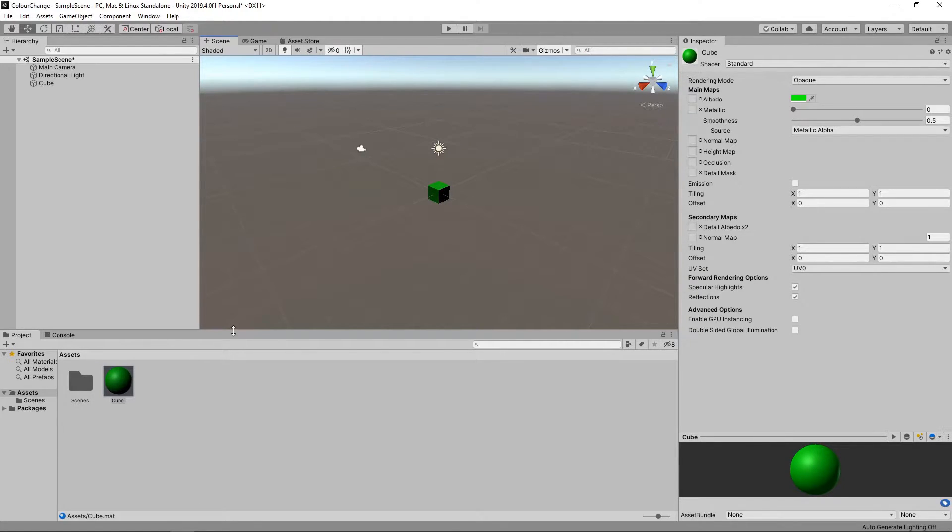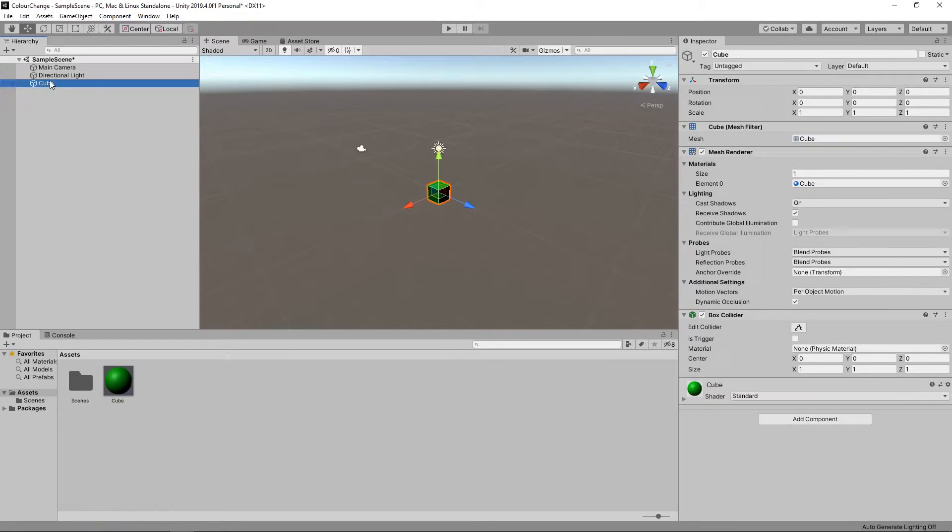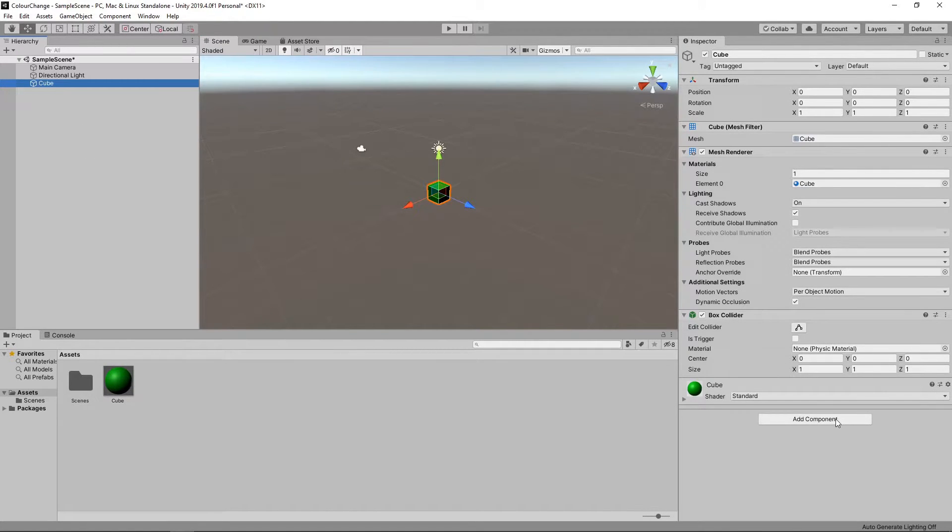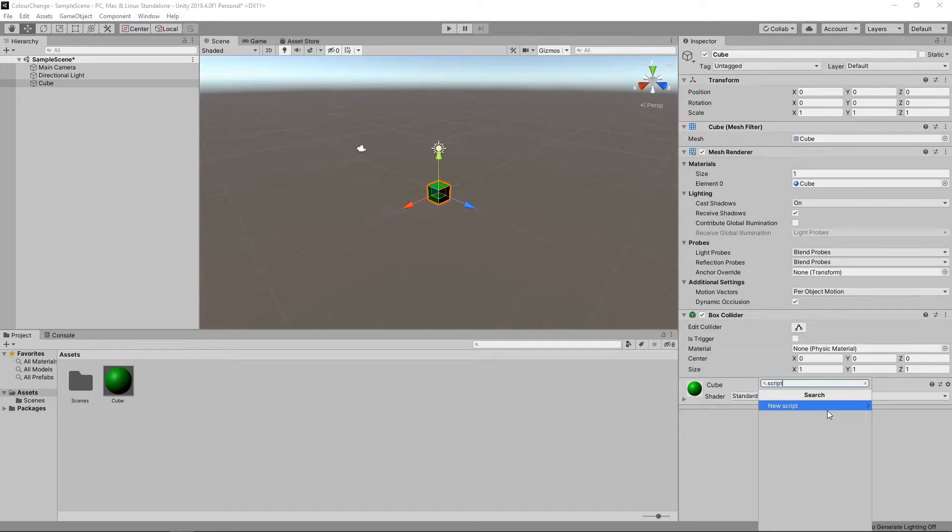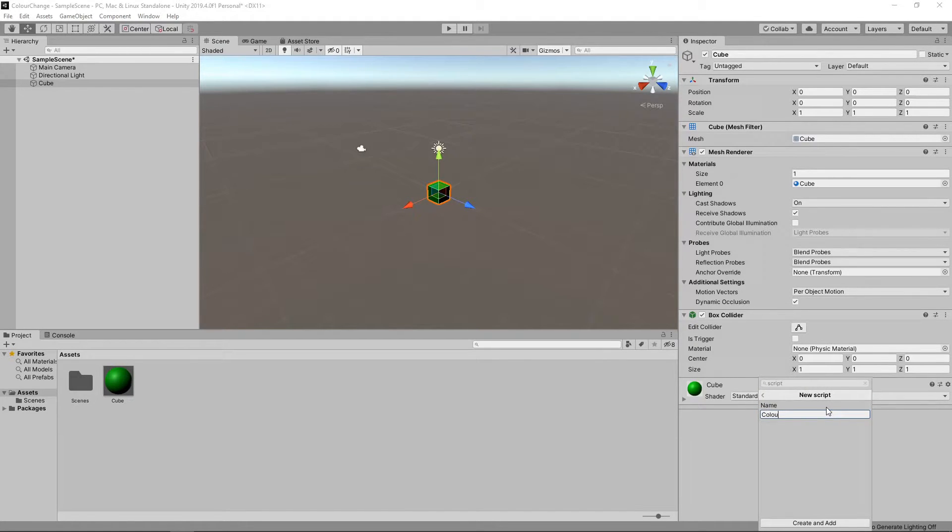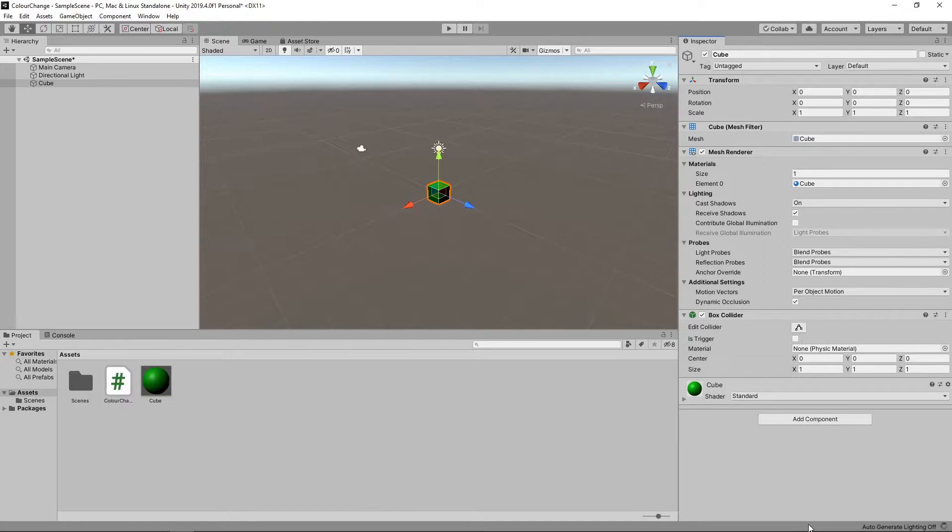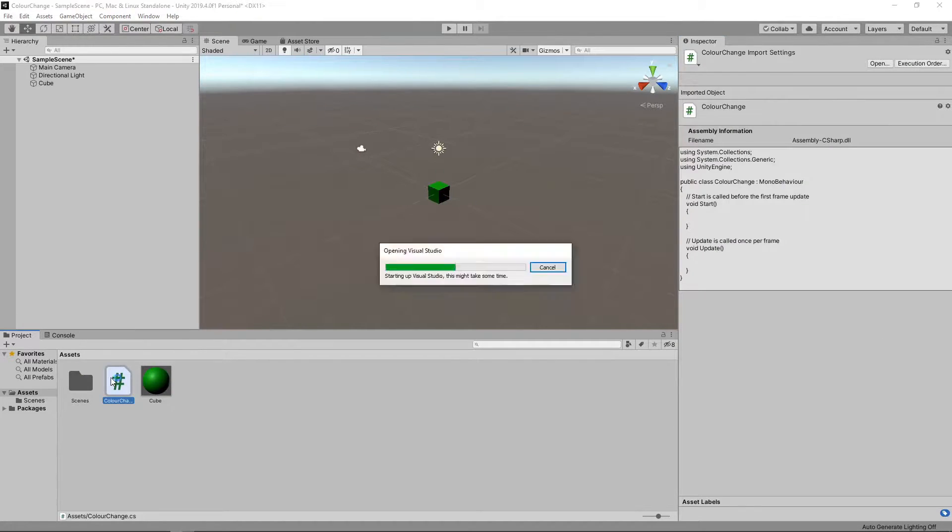To do this, we'll select the cube in the hierarchy. We'll then click on Add Component and search for the script component. We'll call this script ColorChange. We'll double click the script to open it in Visual Studio.